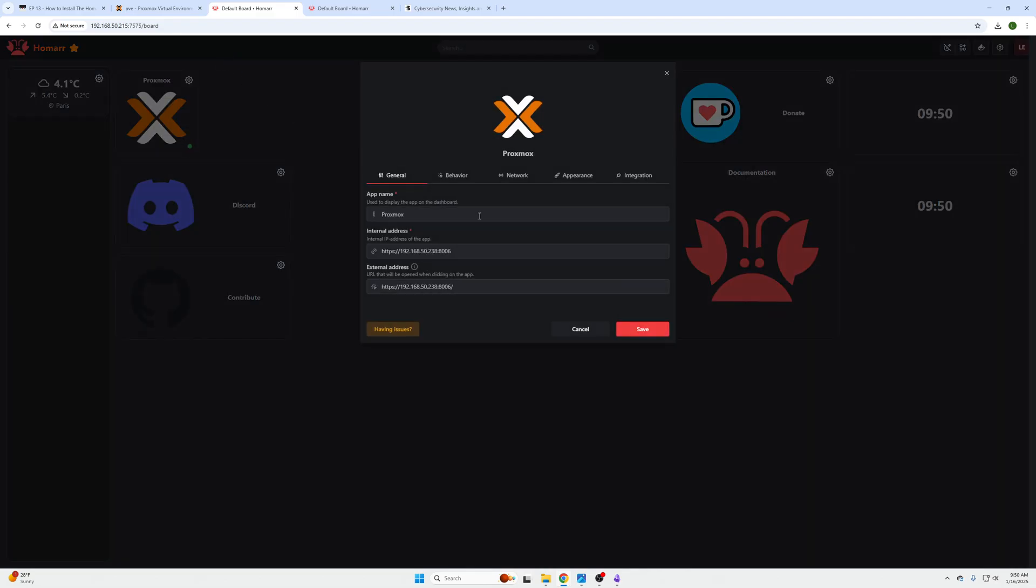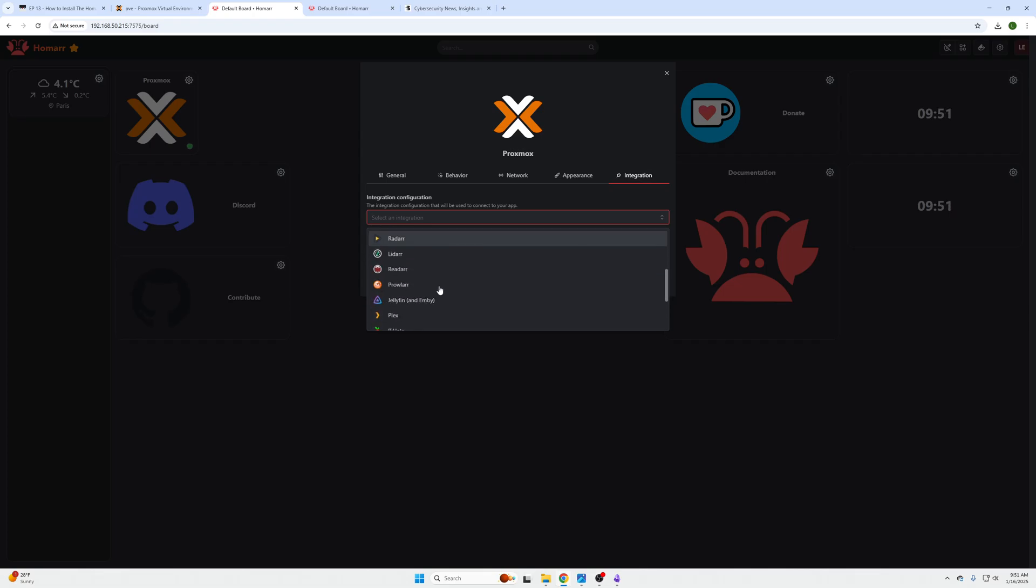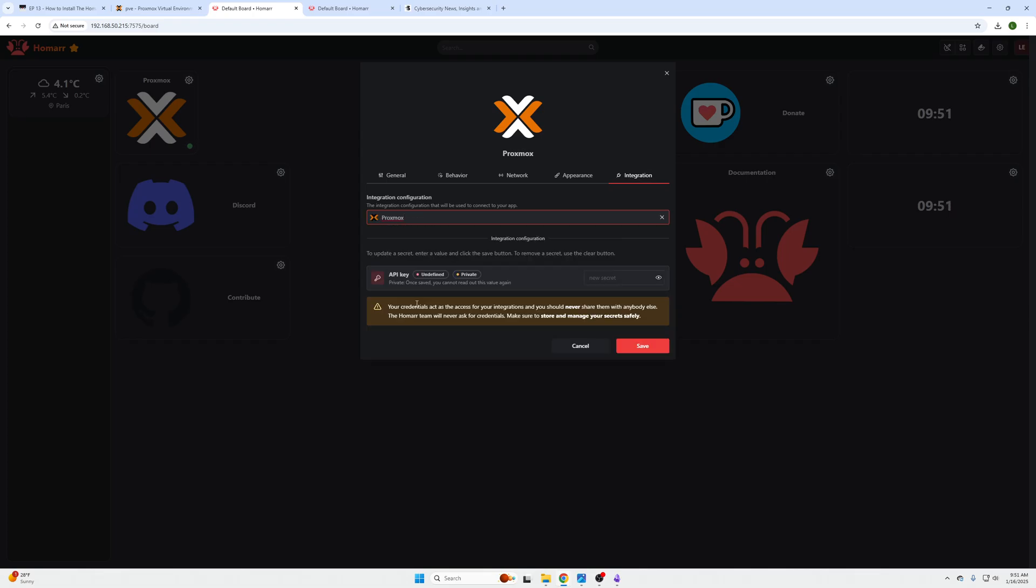So I'm going to just click the gear icon on the top right, click Edit. We have the Proxmox name, the internal address, and the external address is the same so you can access it. And then we are going to go over to the Integration section.